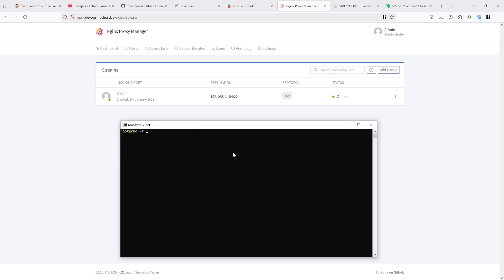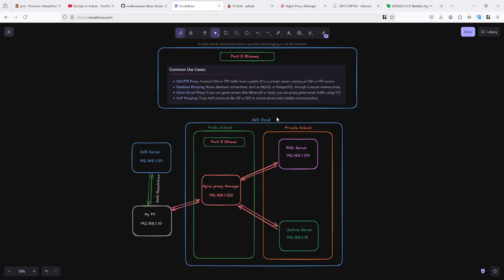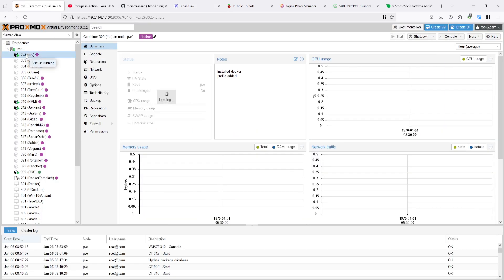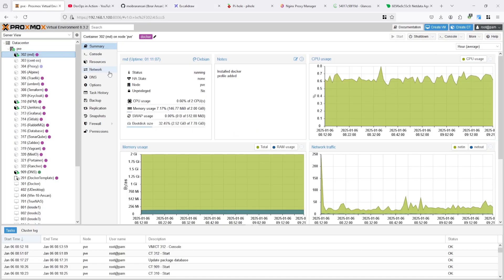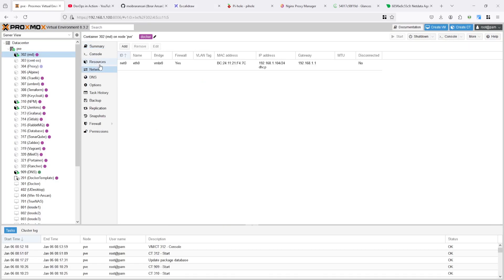You can see here I connected to the RND server. You can see here this is the RND server. I can show you as well - here you can see the console.